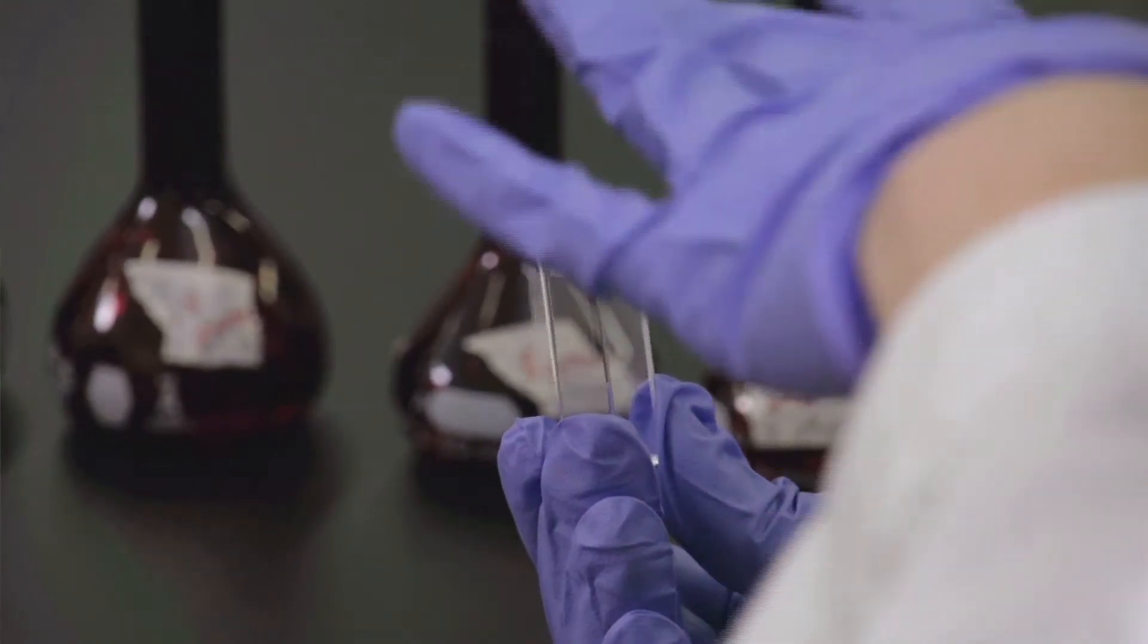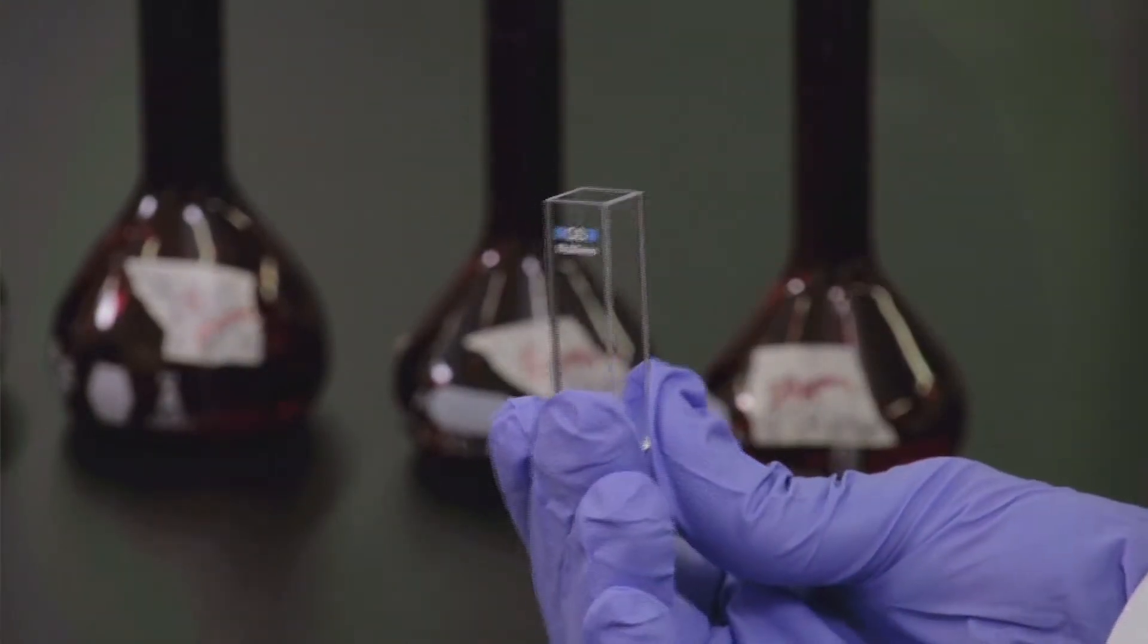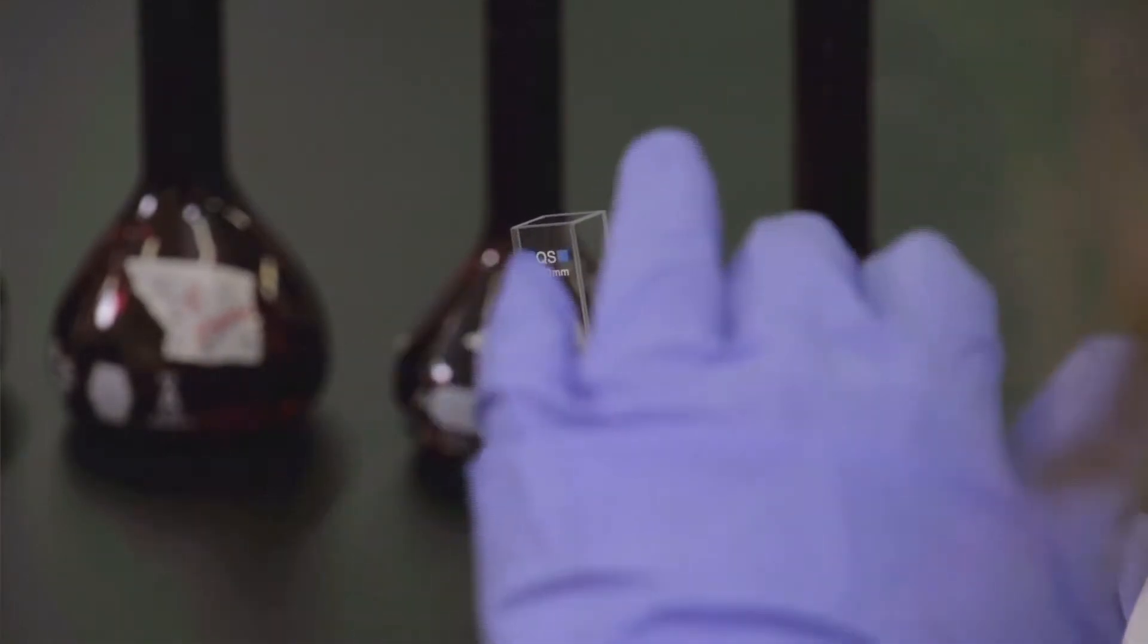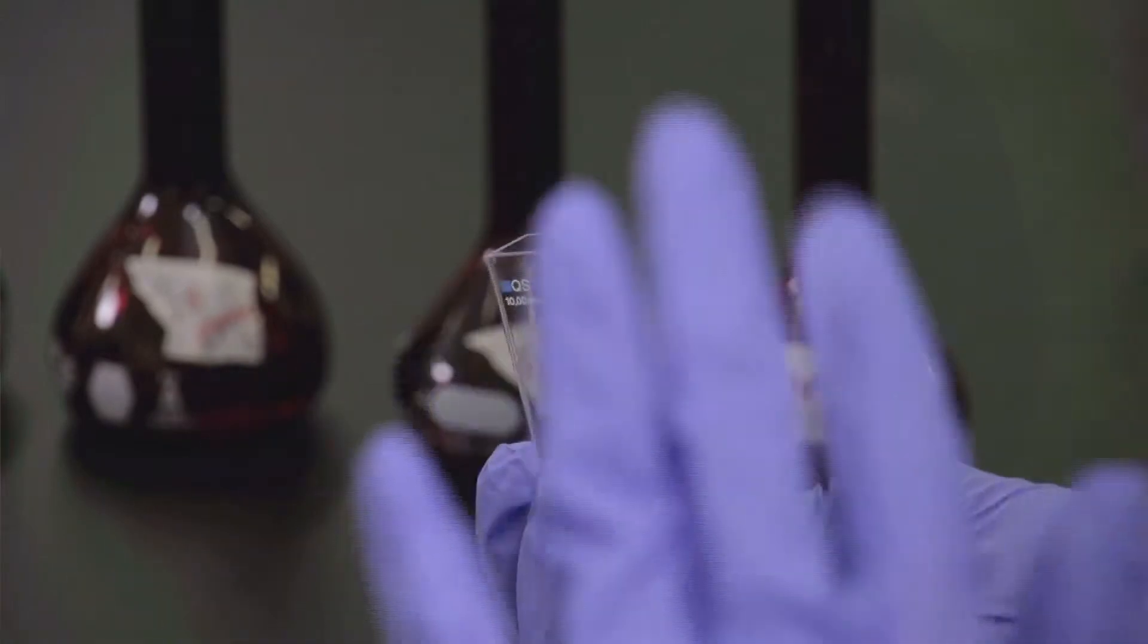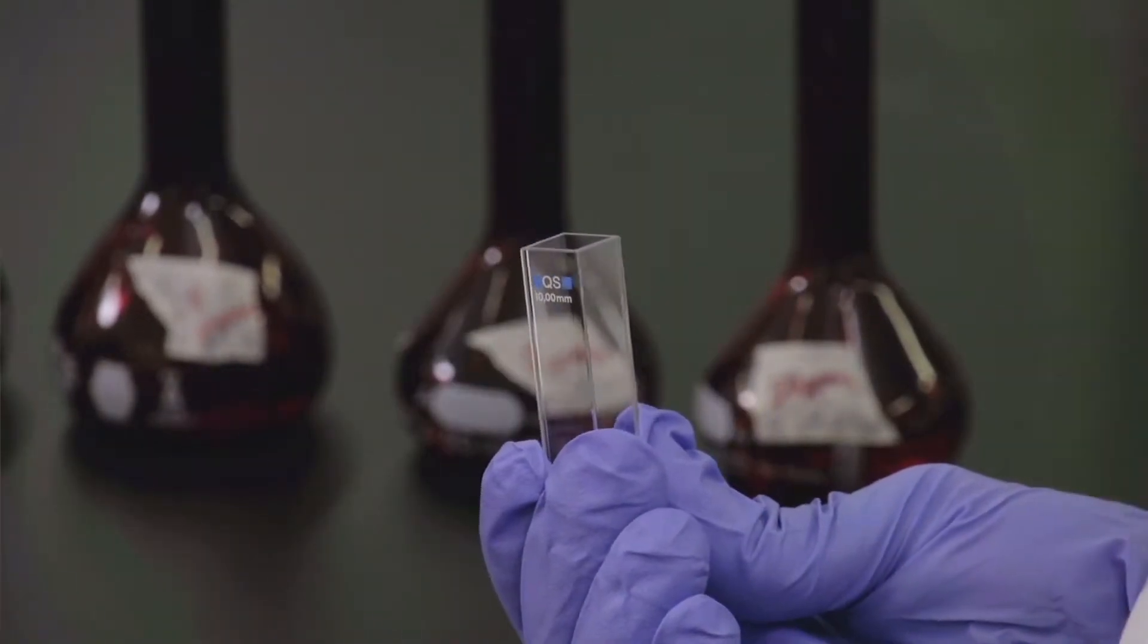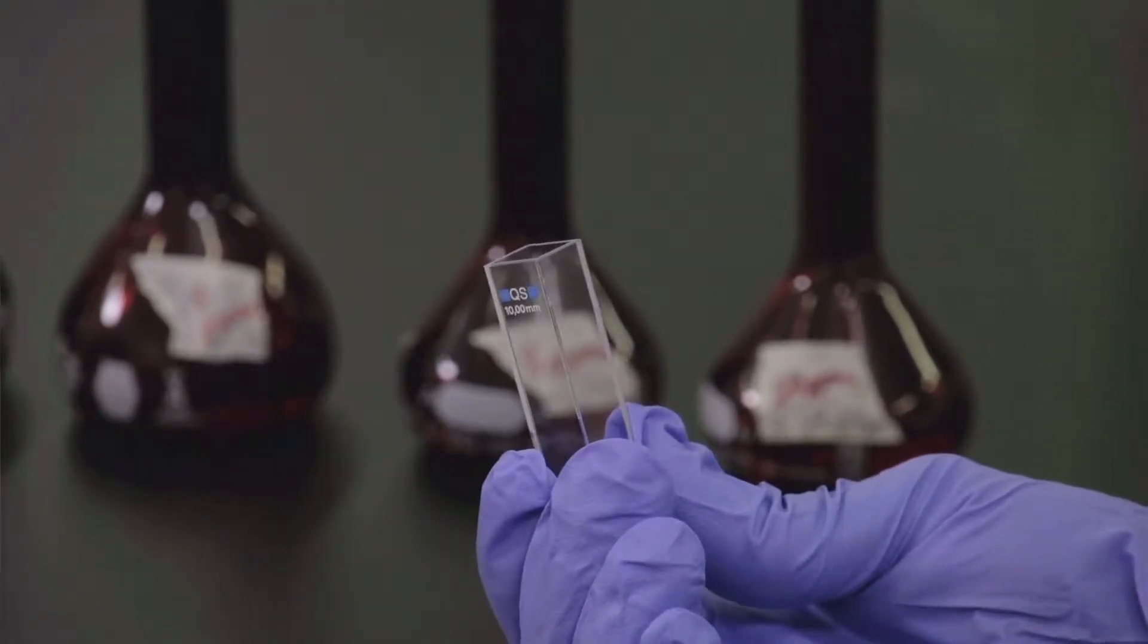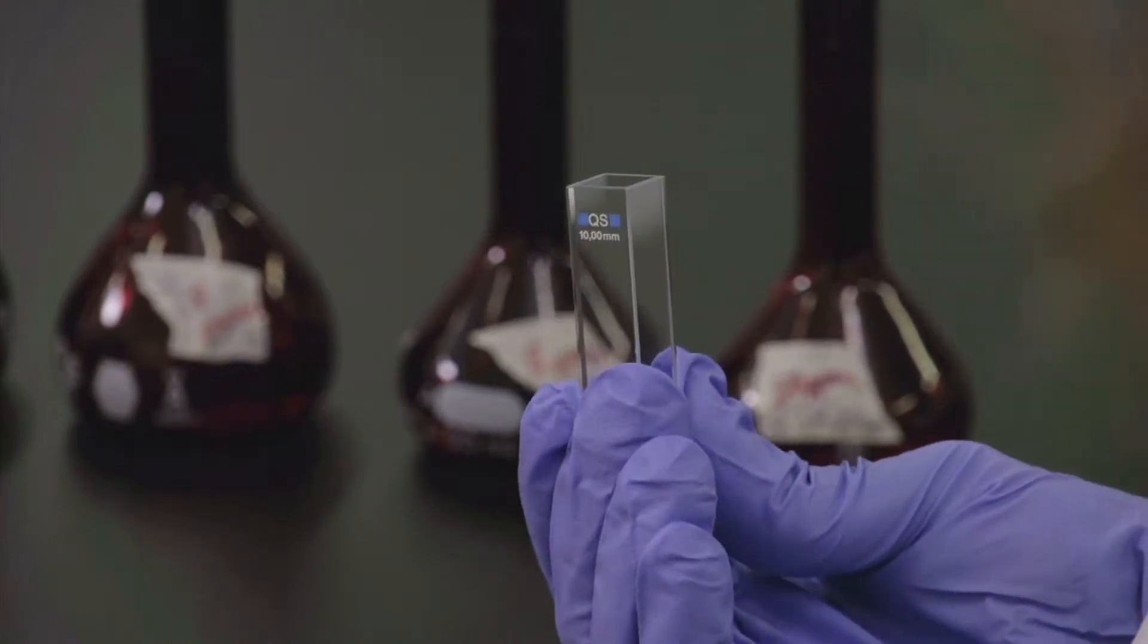First, you need to soak the cuvette for ten minutes in a ten percent nitric acid bath. After ten minutes, you need to rinse the cuvette twenty times with distilled water in the sink. And then you're going to need to rinse it five times with ethanol. And finally, to dry it, you need to use the inert nitrogen gas in the hood.